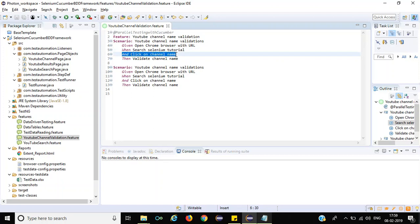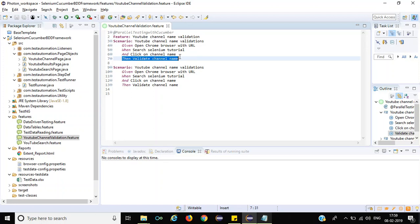In the third step we are clicking on the channel name. In the fourth step we are validating the title of that particular tab. That's the validation we have done using assertions. If you have not visited the previous tutorials, please go and visit those tutorials to get more insight into this tutorial.